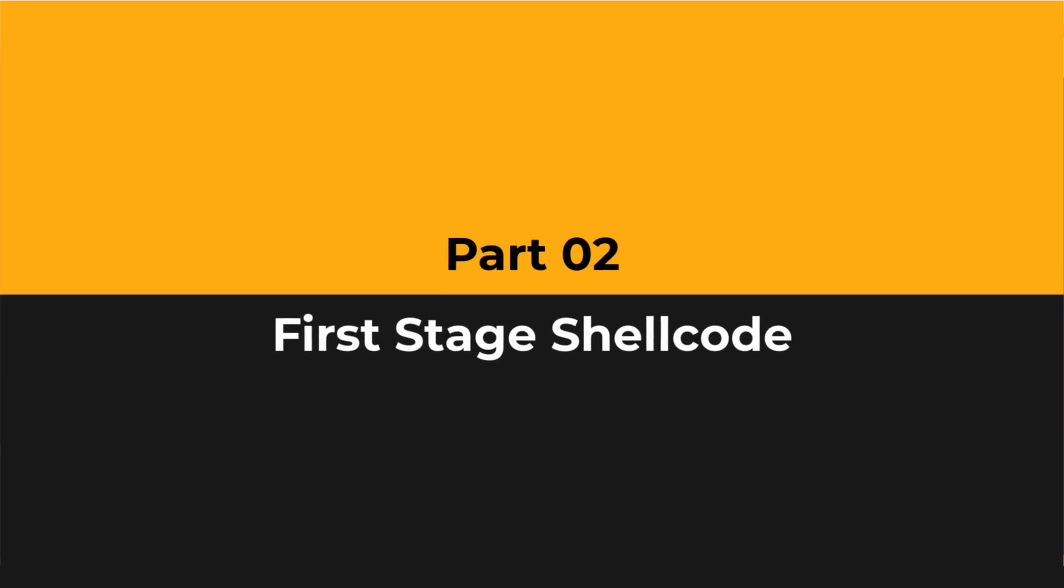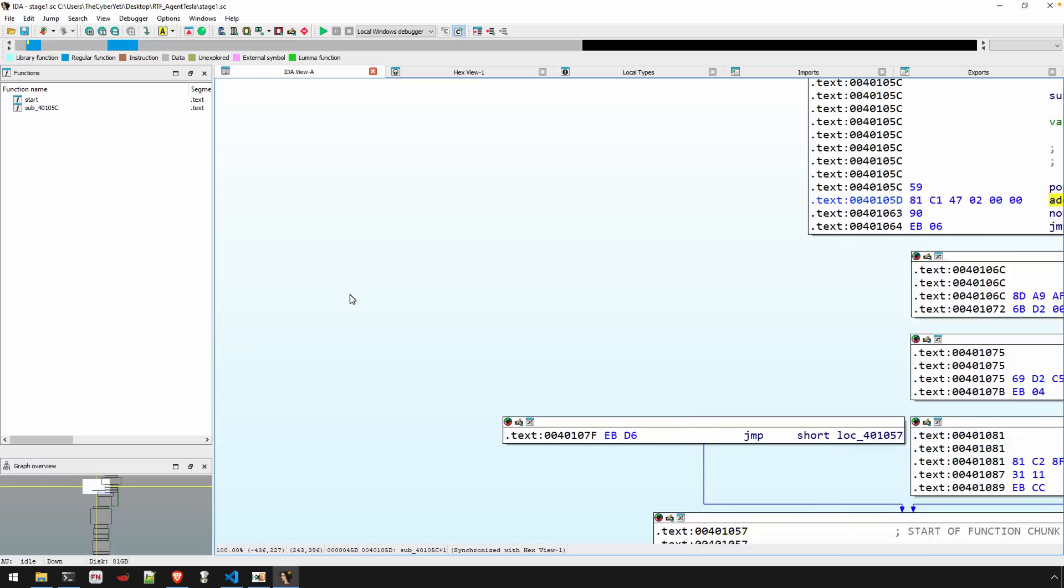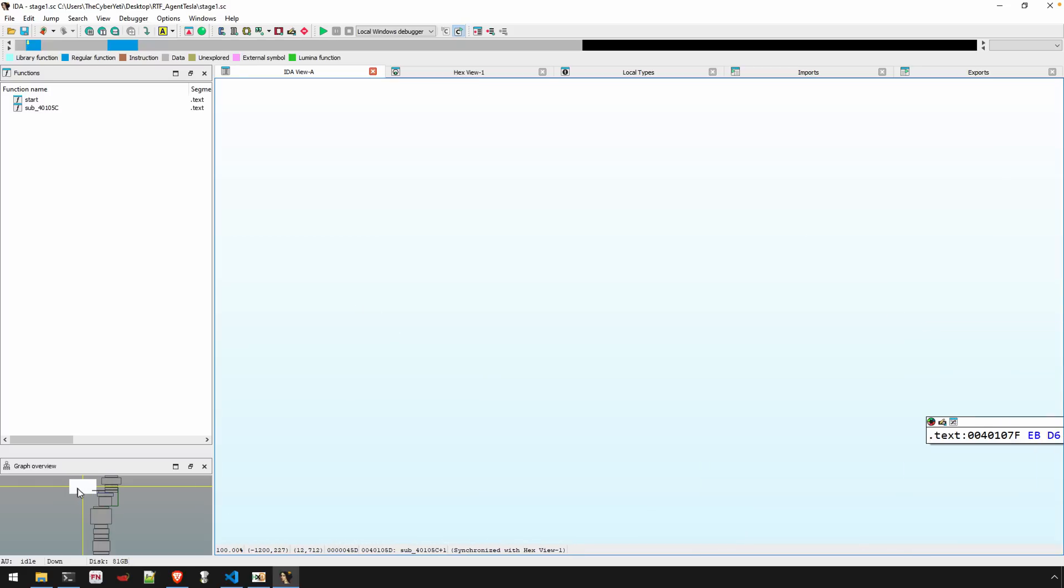Okay, we're moving on now to the next stage of analysis. That is the shellcode that we've extracted from the RTF document. So if you missed the analysis from the video preceding, I would encourage you to maybe hit pause here and go check that out. If you're just interested in how to analyze this first stage shellcode, well then here we are.